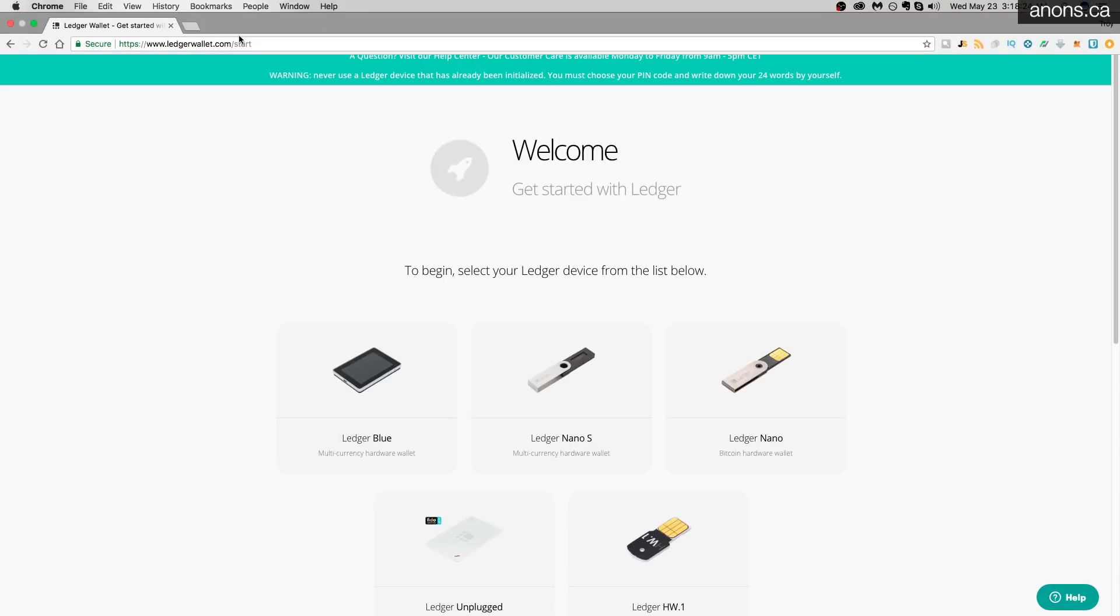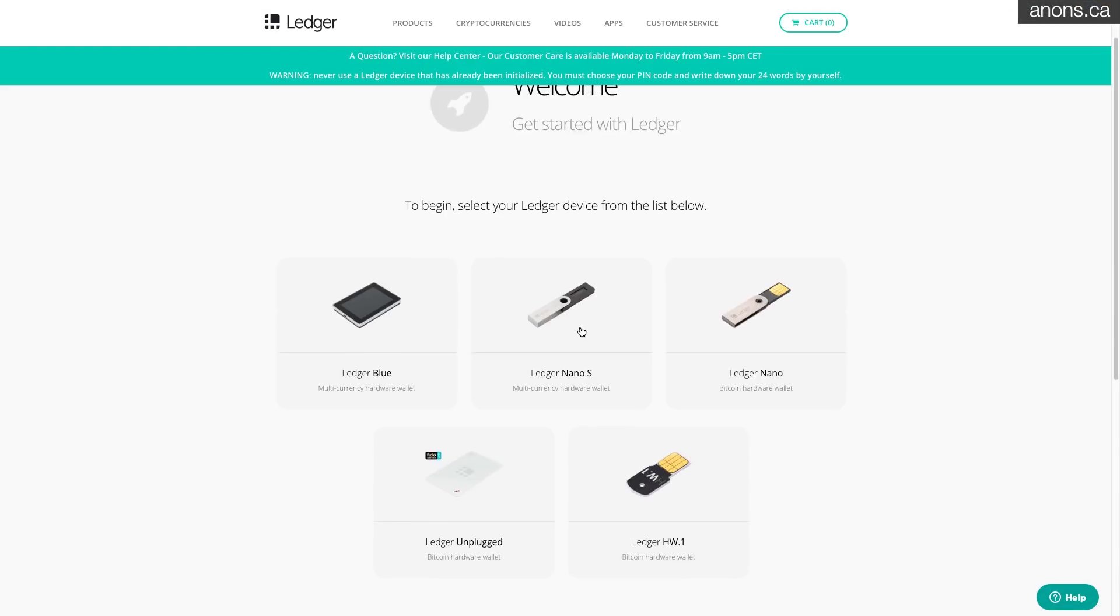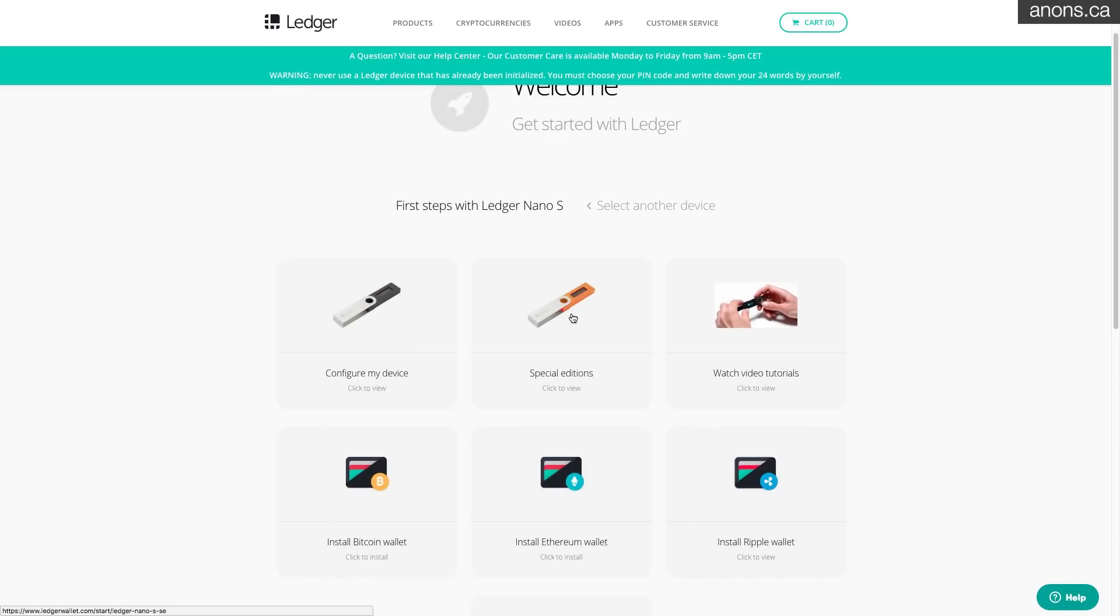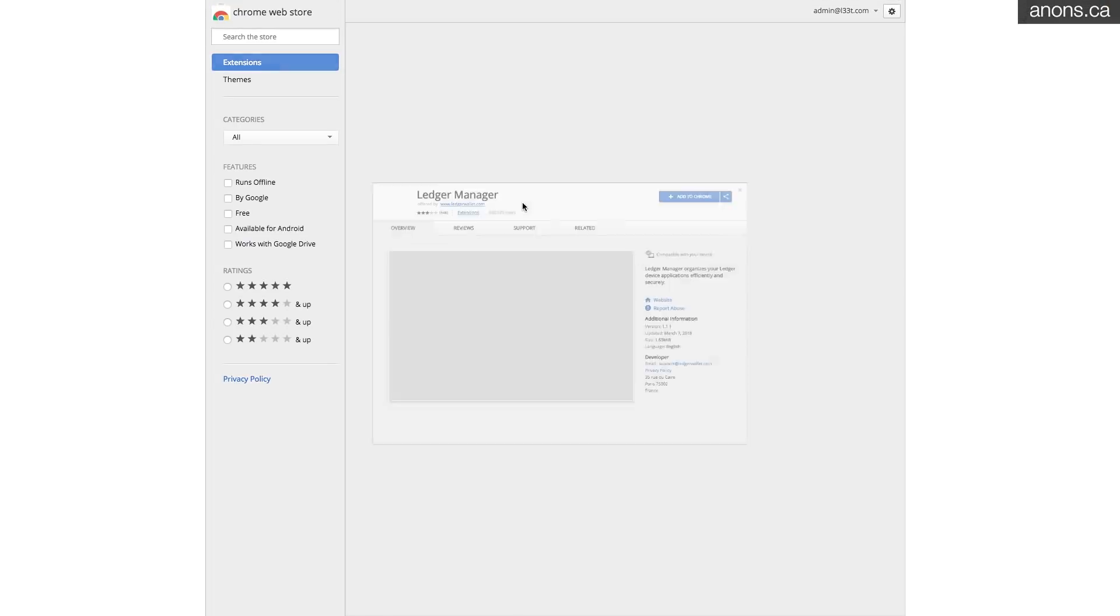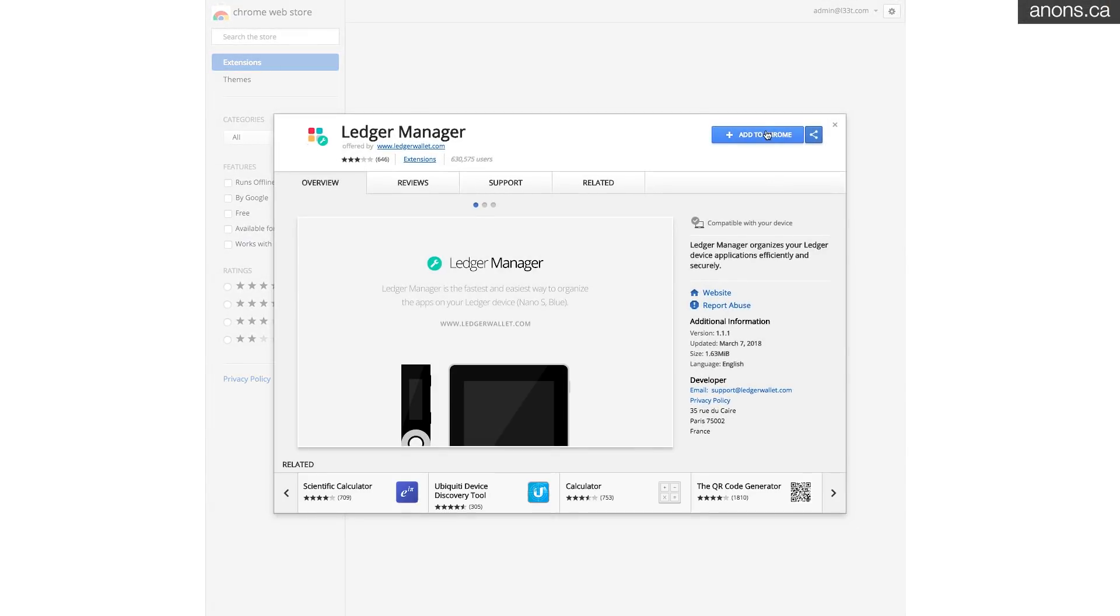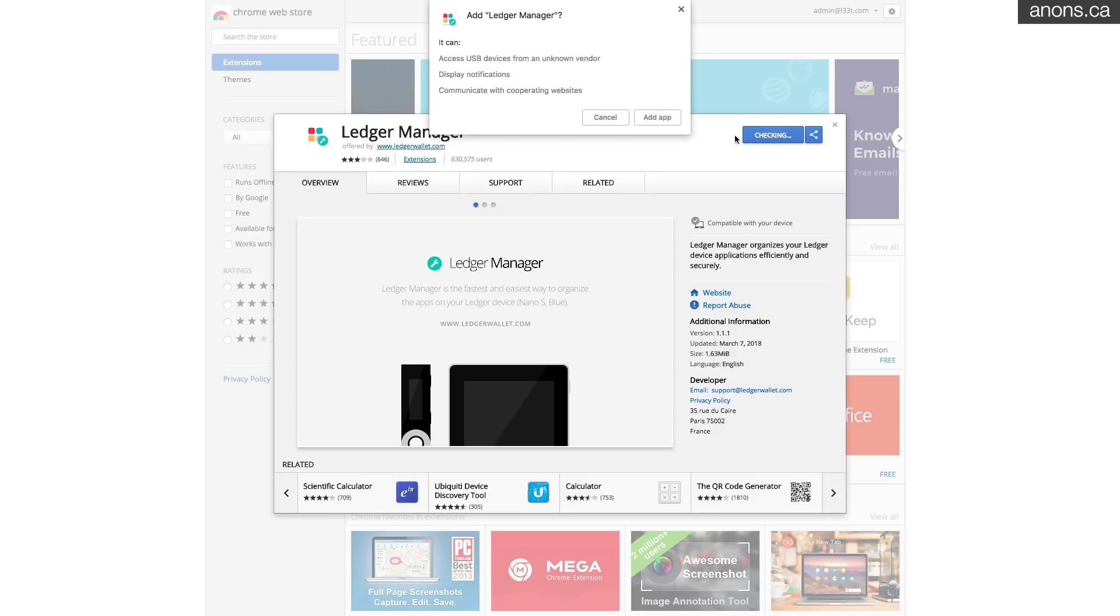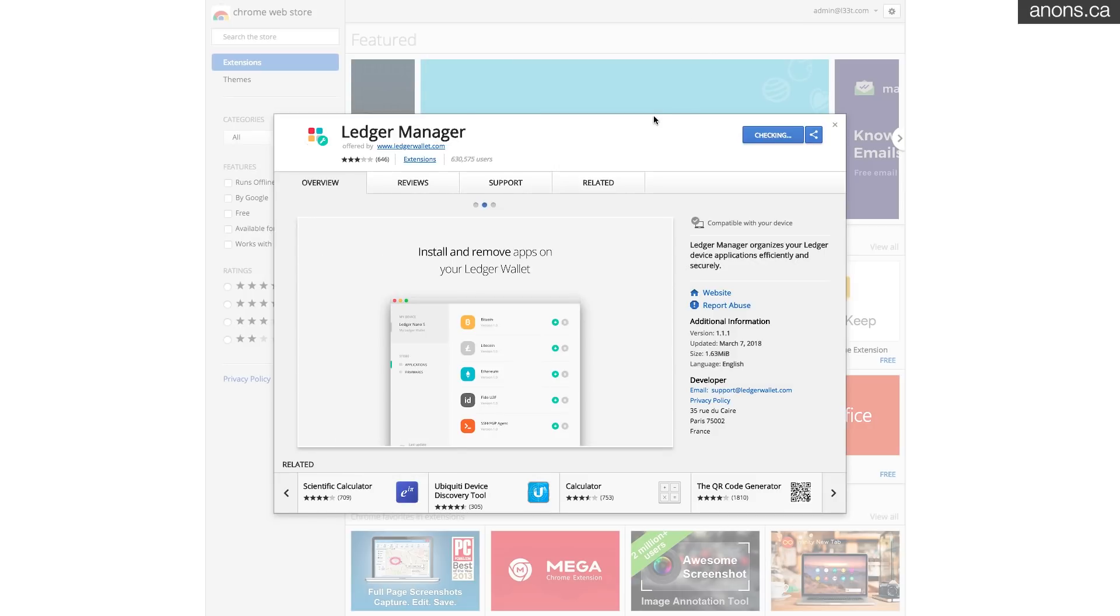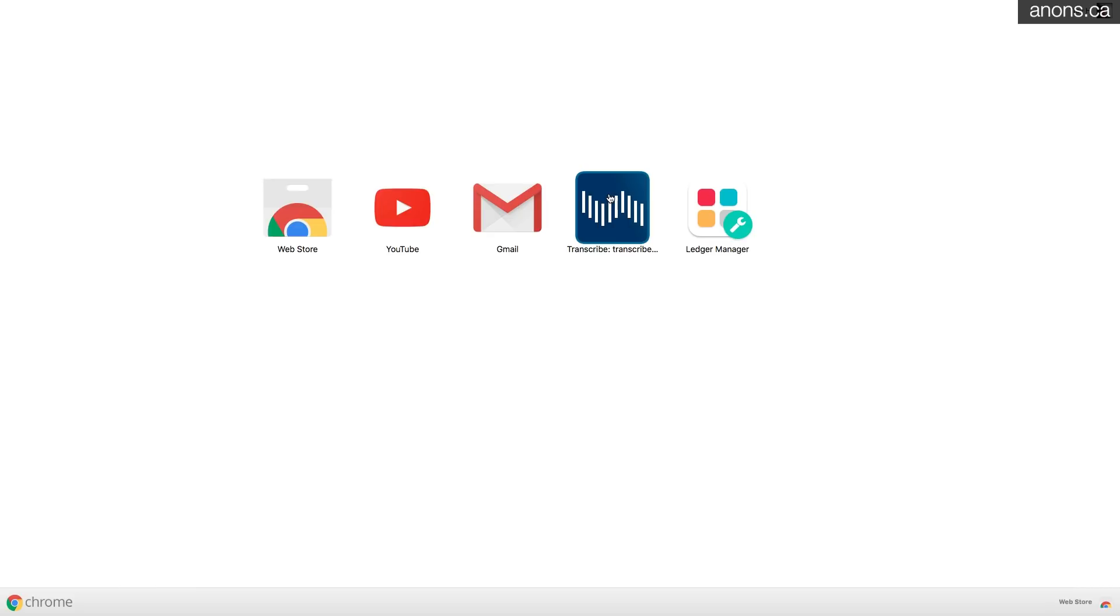Right. So back at start.ledgerwallet.com. Ledger Nano S. Let's install the app manager first. I'm going to need that. So you need Chrome to do this. Of course, add to Chrome. Add app. Add app. So the Ledger manager is here. It's popped that open, right?